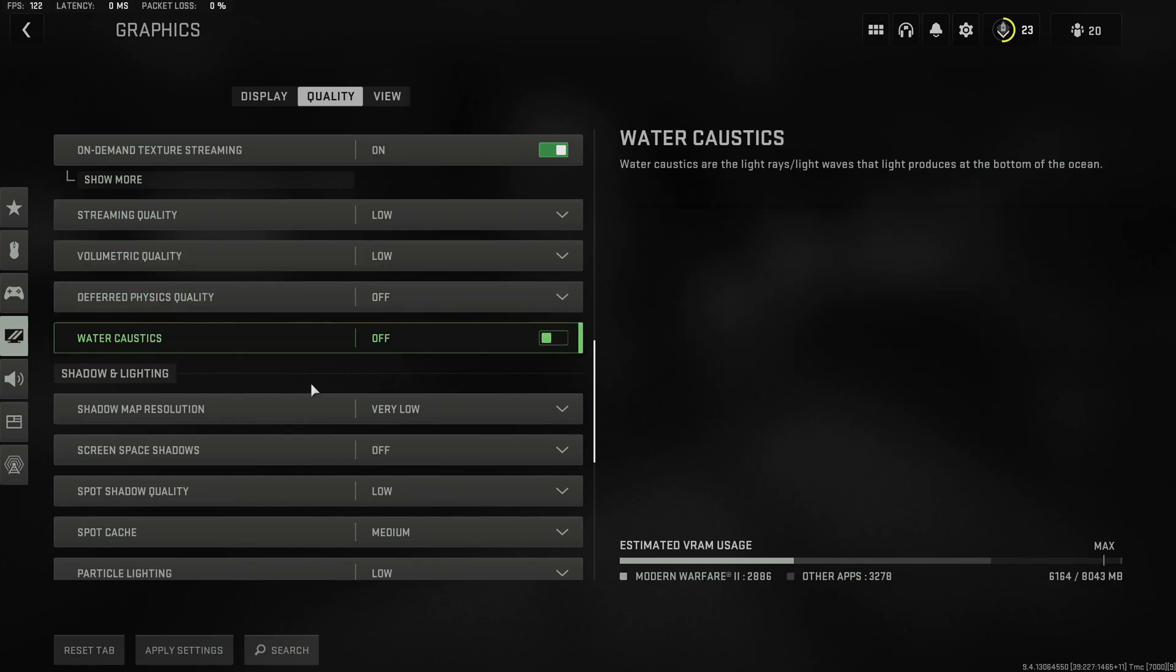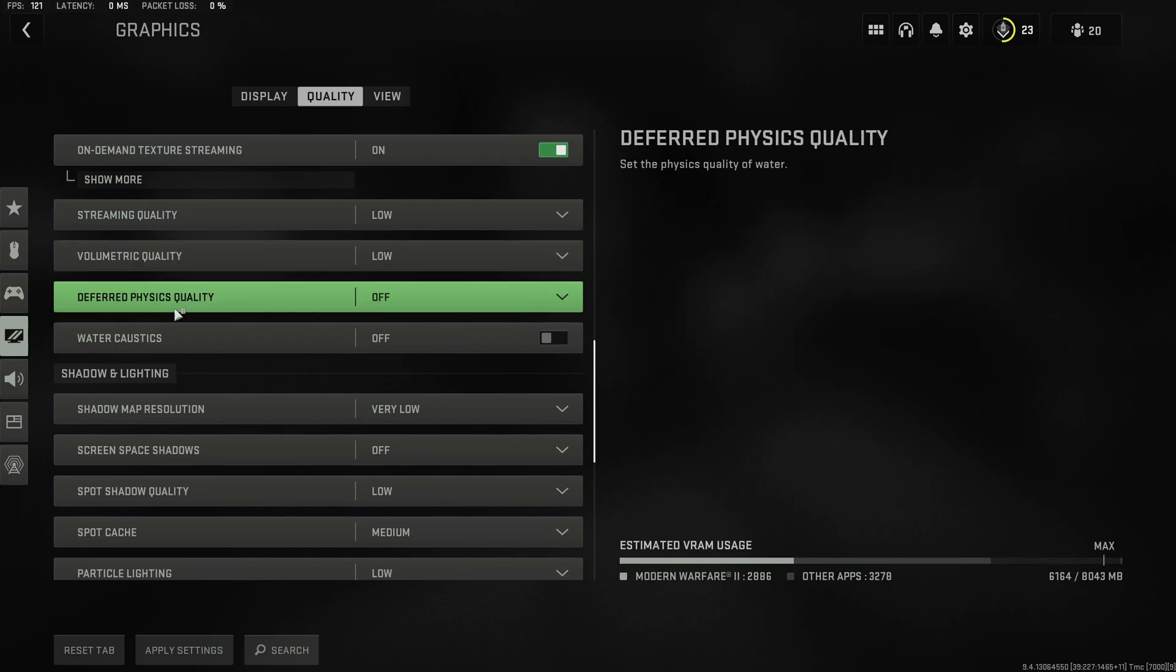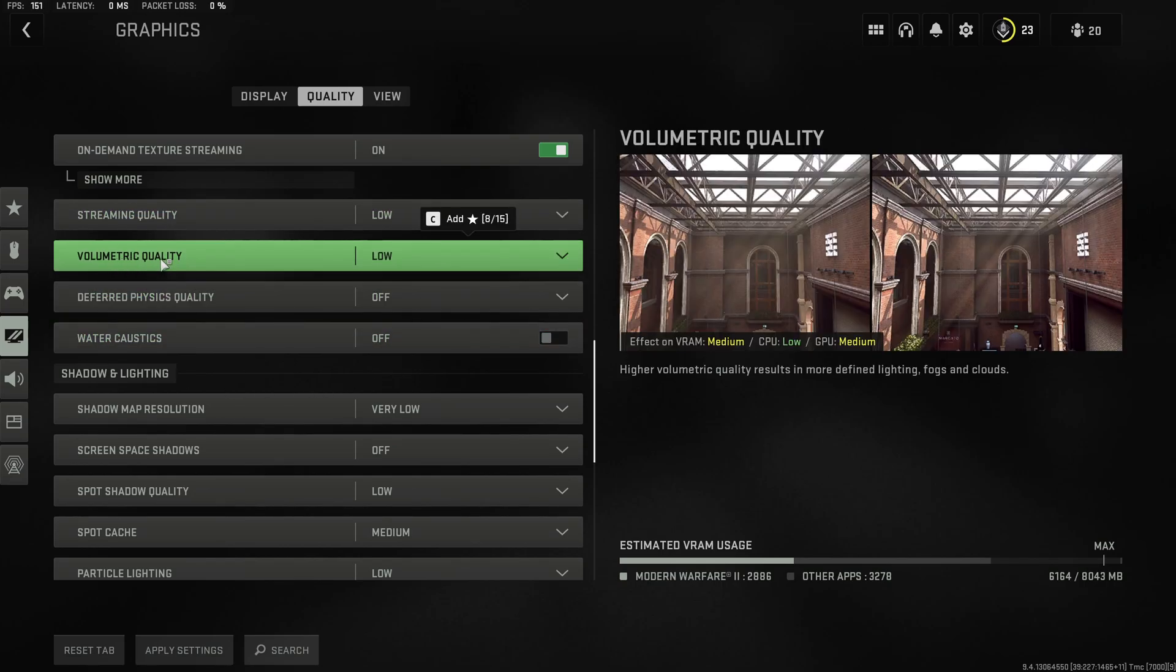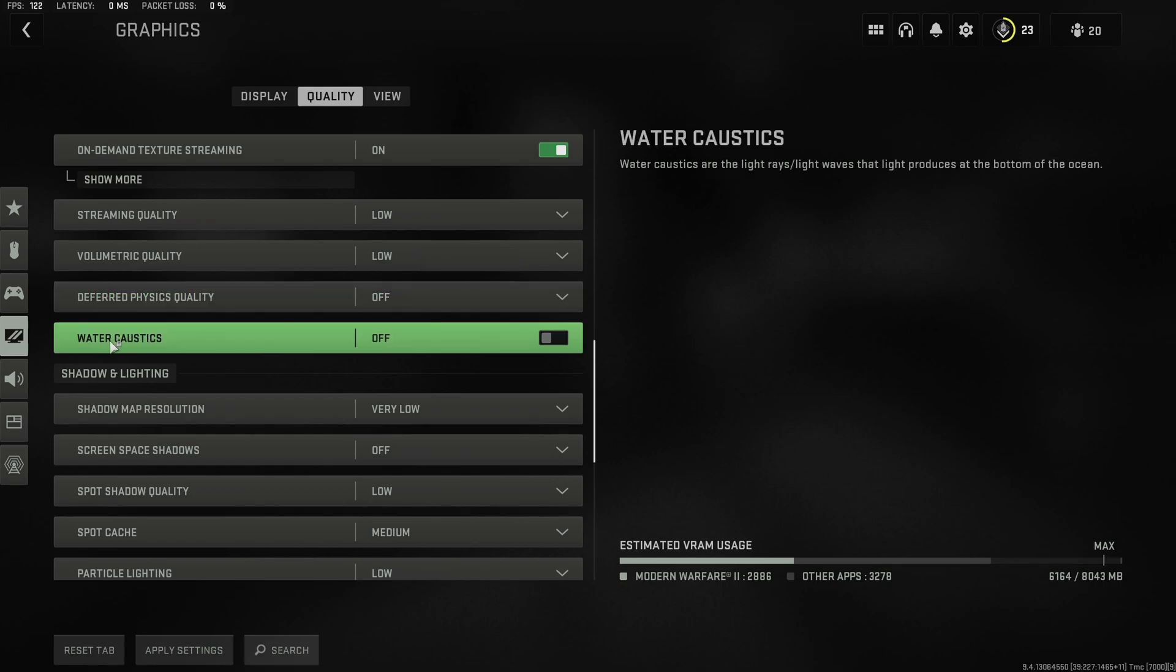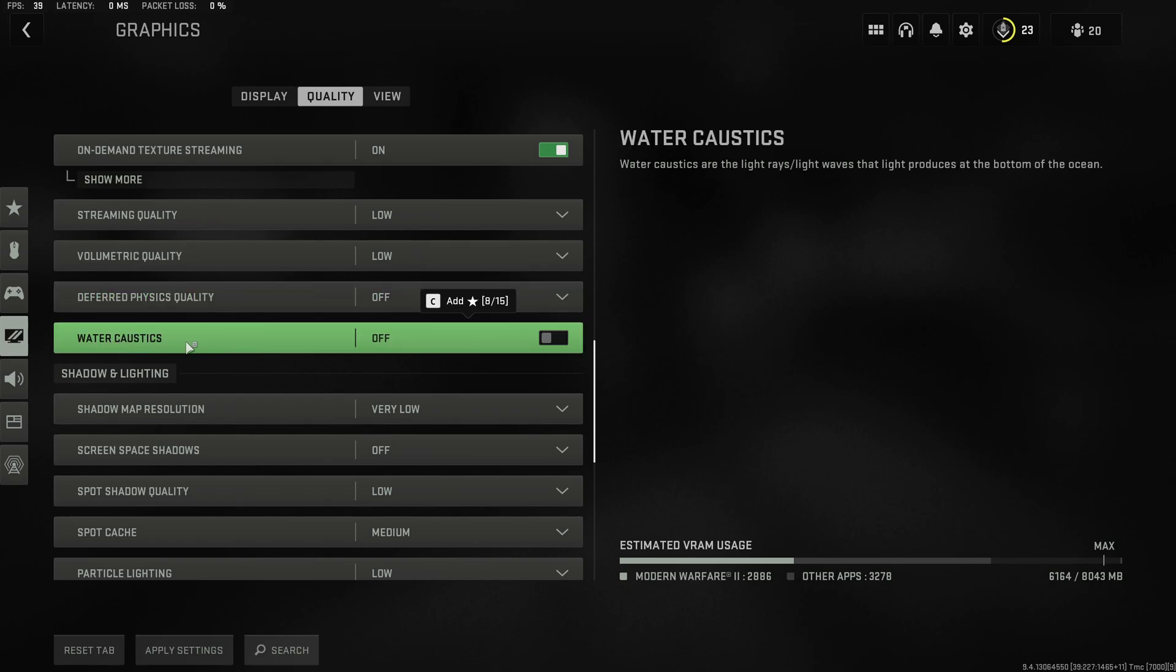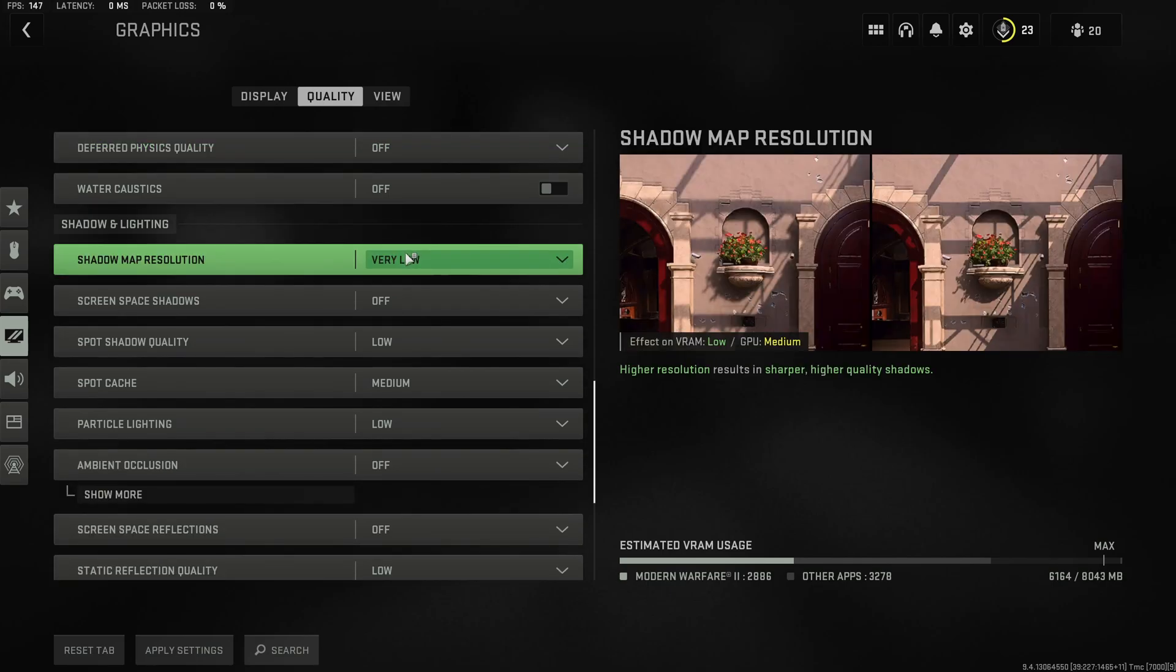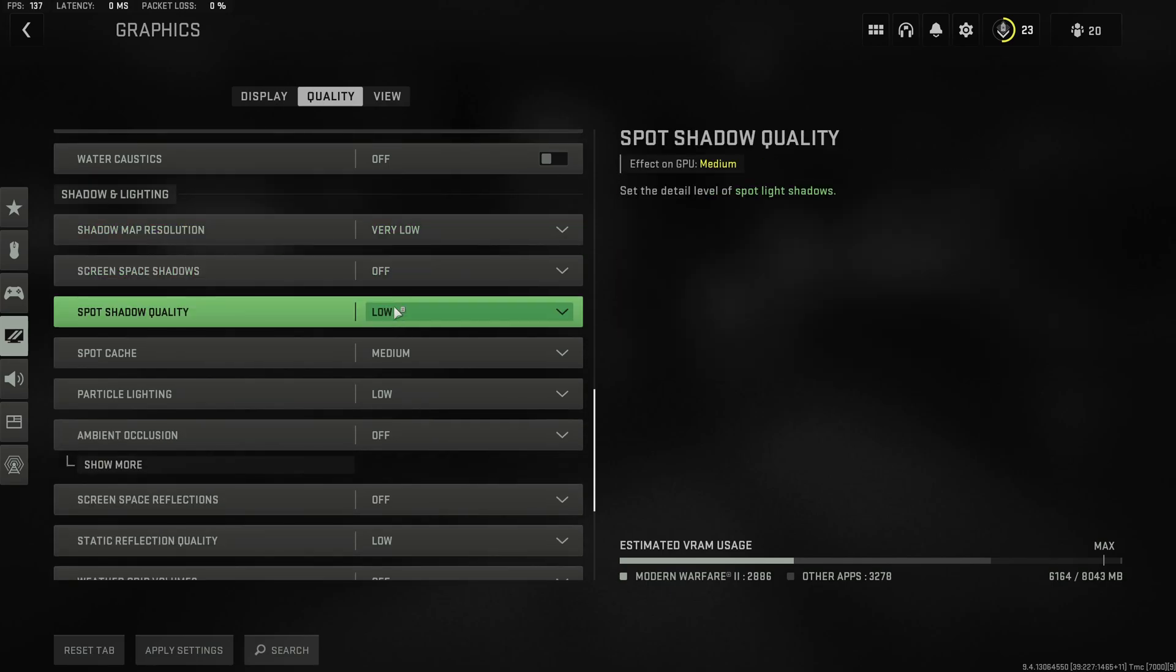The remainder of the settings I leave disabled as especially volumetric detail, deferred physics quality and water caustics actually quite significantly reduce performance when increased while the increase in visual fidelity is basically negligible.